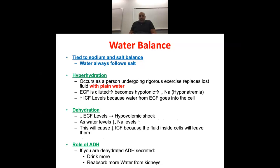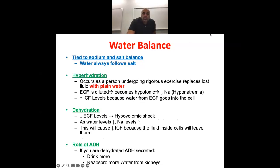Stopping there for today. Wednesday, we'll finish up fluid and electrolytes — about 20 slides left — and then do review. The plan is to give Monday off so you can prep for your tests. Wednesday: finish fluid and electrolytes and do review. Monday: no class.